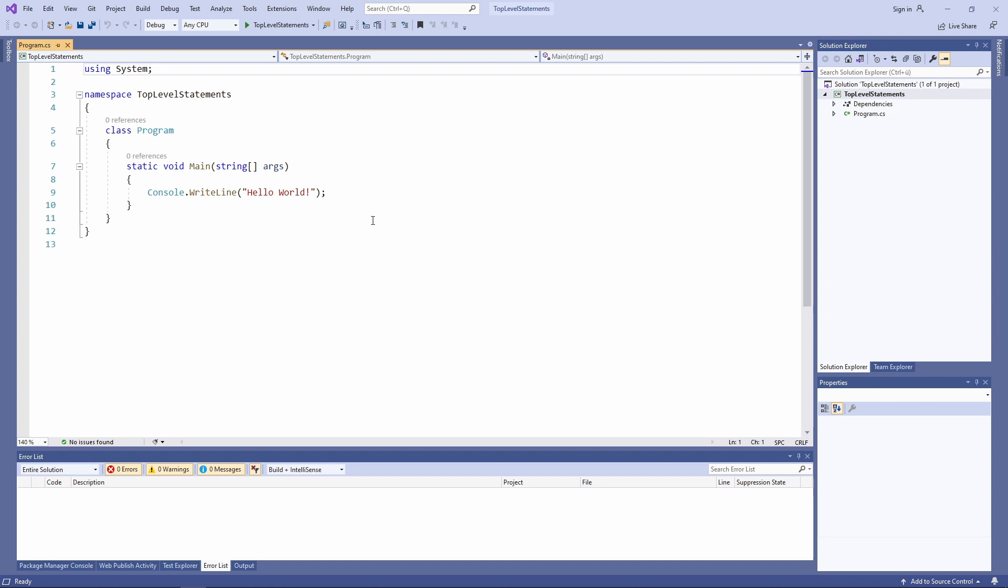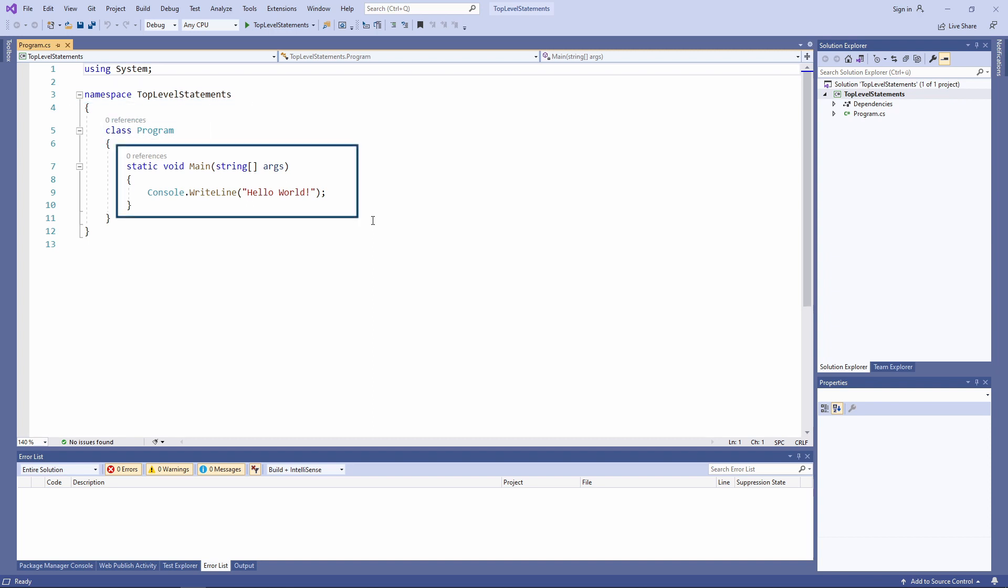As we can see, we have a namespace definition, a class, a static void main method with a string array parameter, and a lot of curly braces that define code blocks.